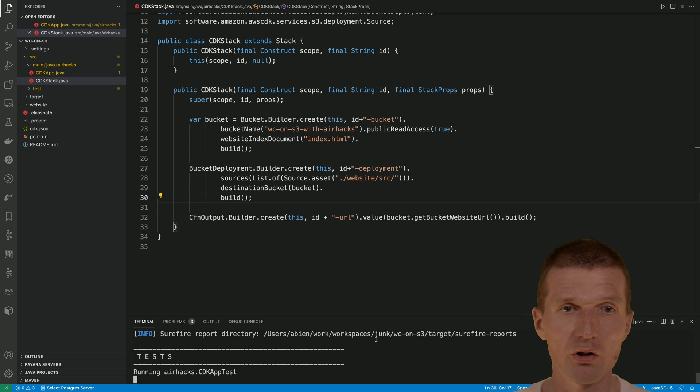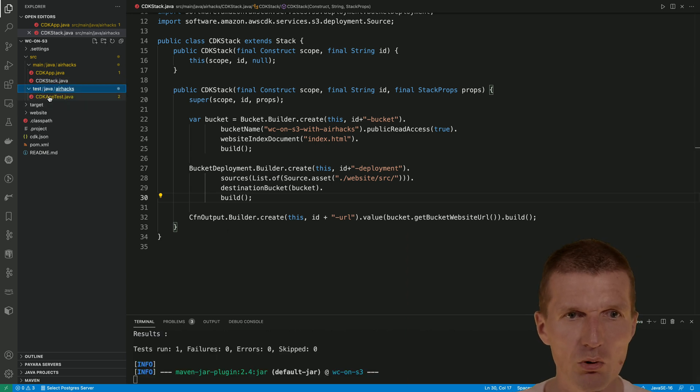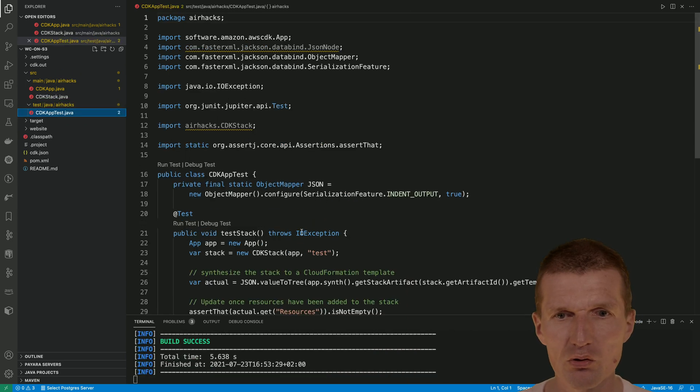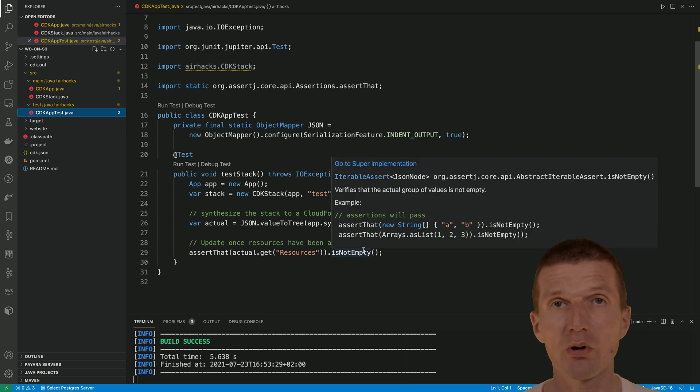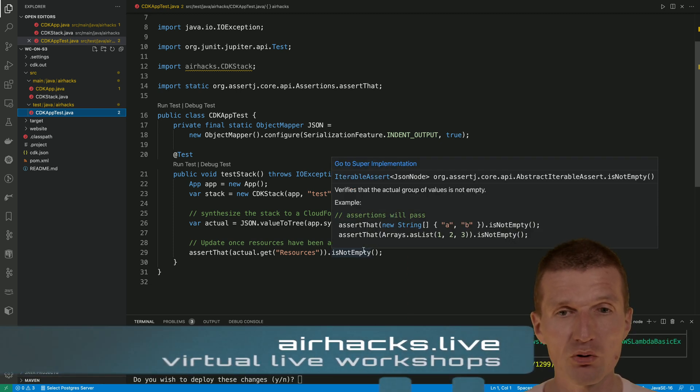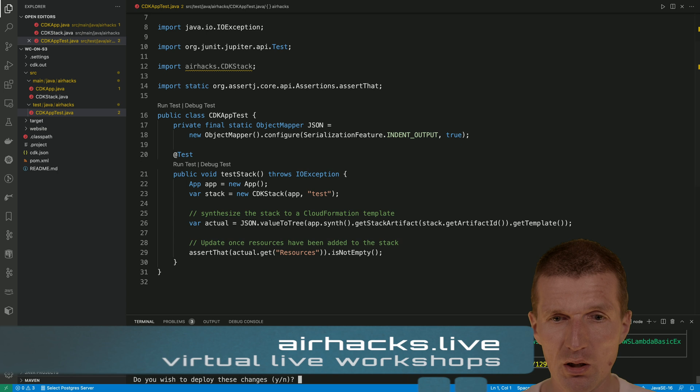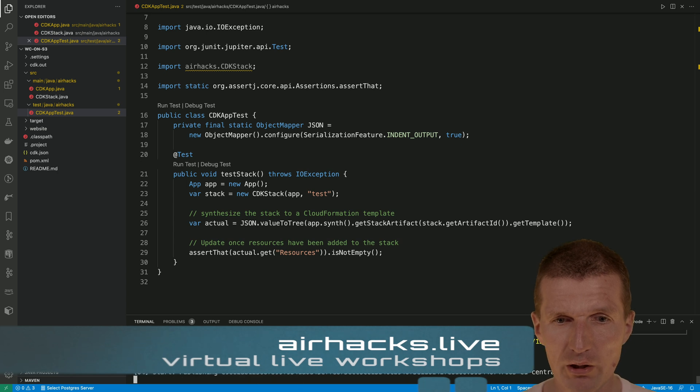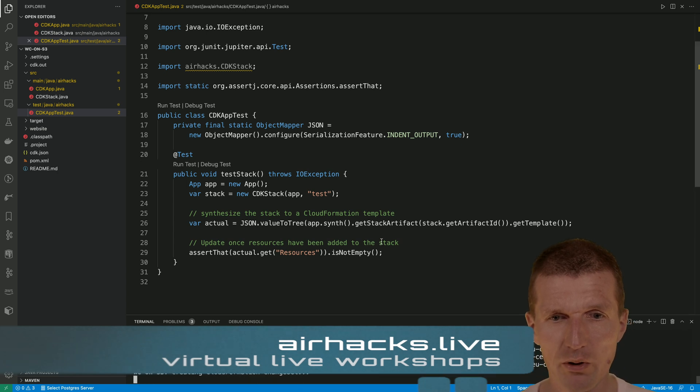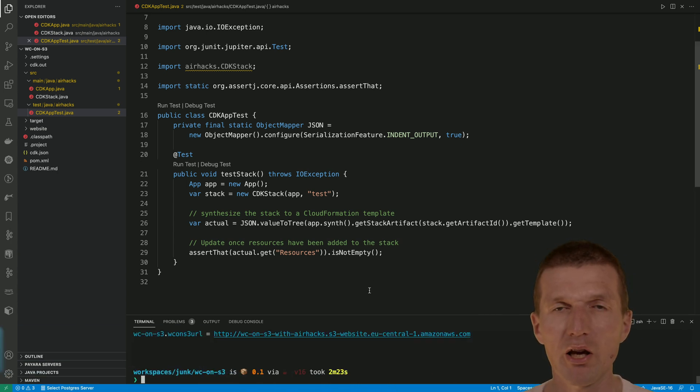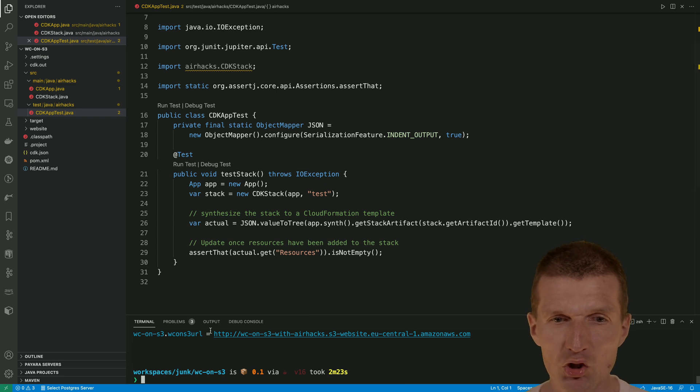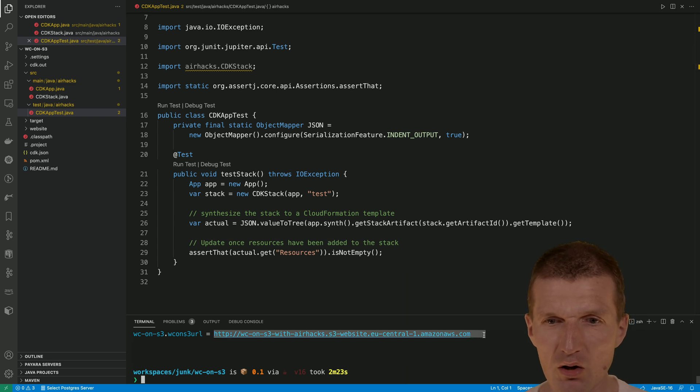What the test just asserts is that the template is not empty. So this is the generated CloudFormation template must not be empty. I would like to generate everything. This can take a while. We got the URI. The URI is generated. Let's see whether it is working.